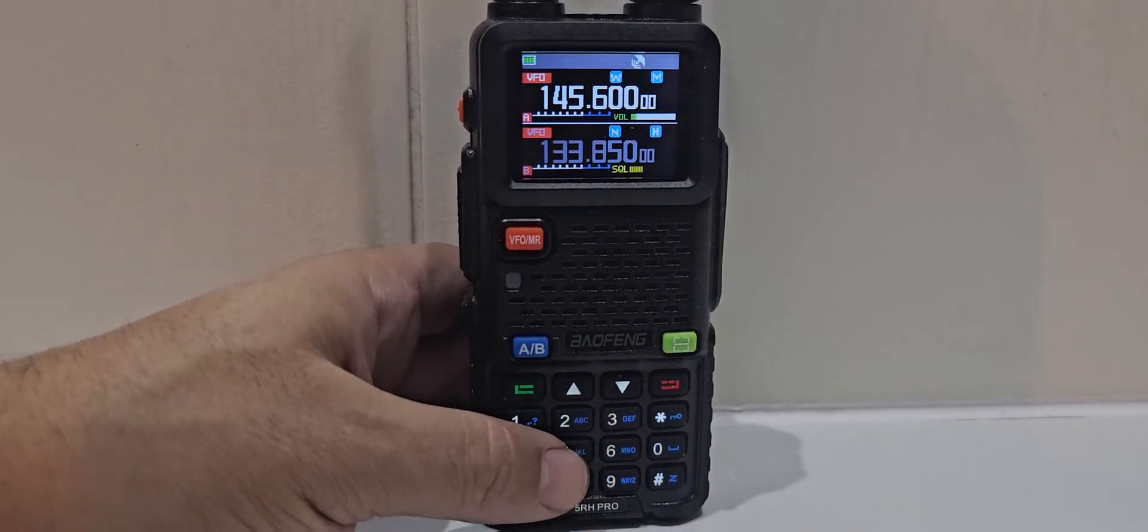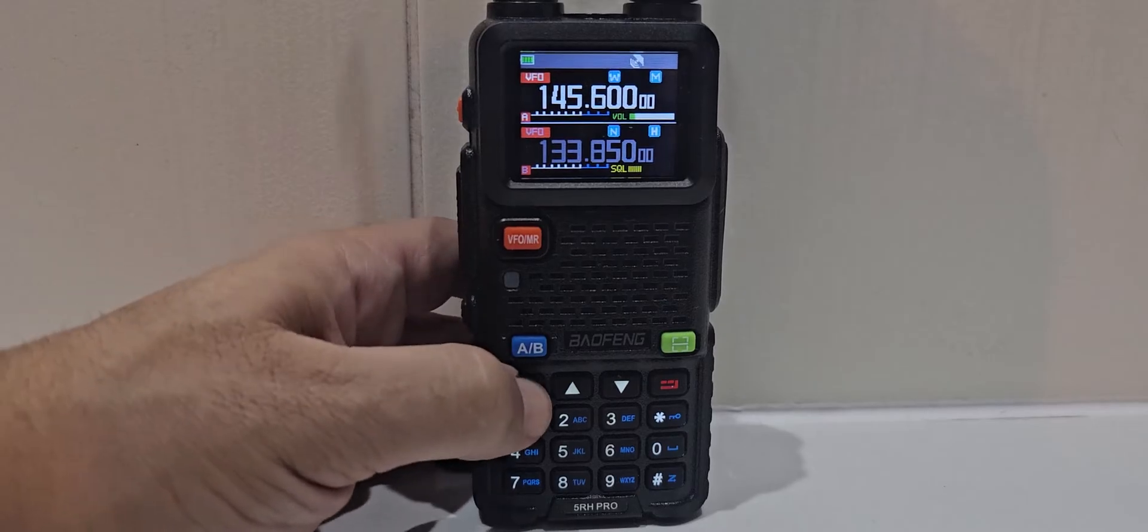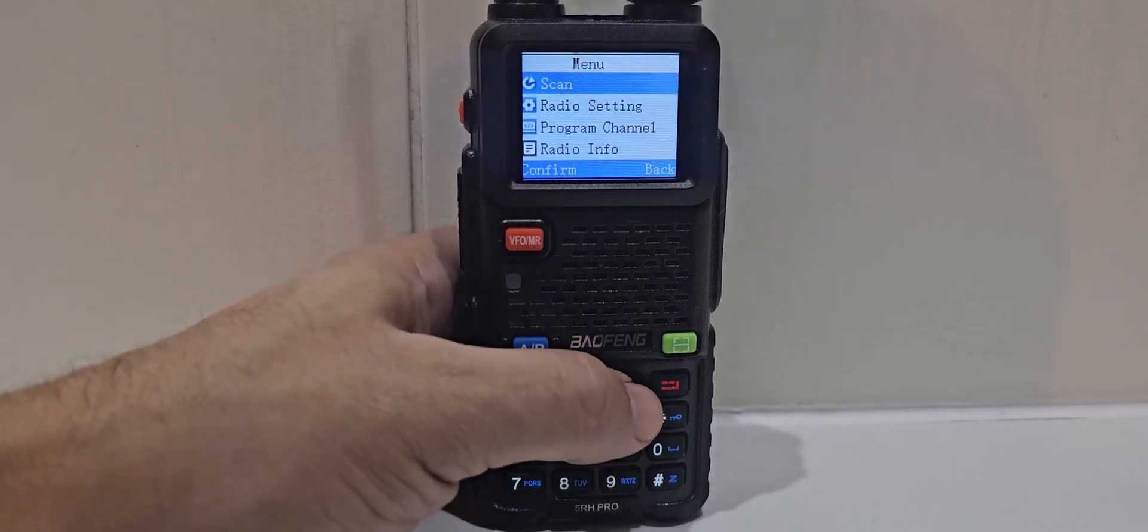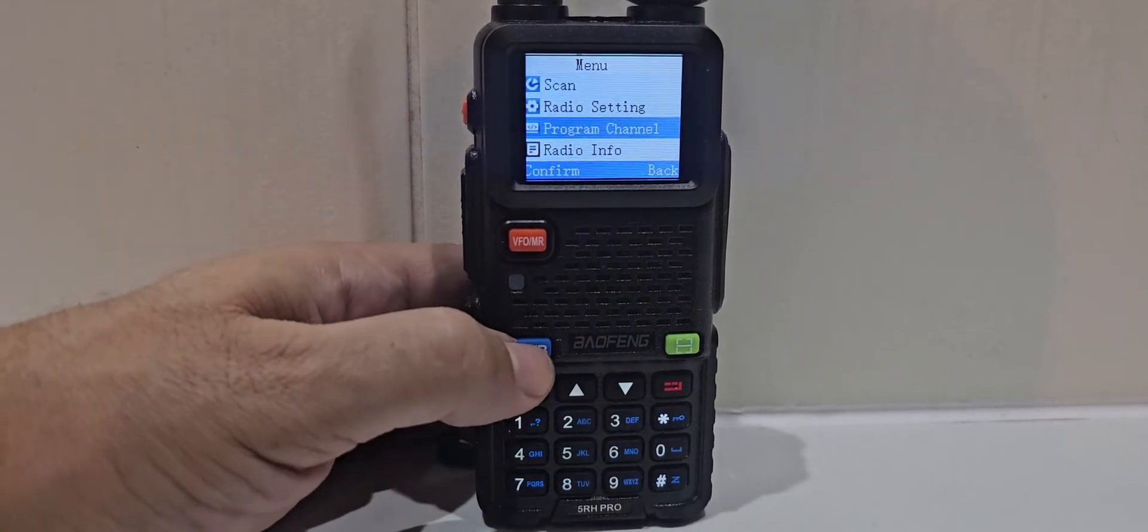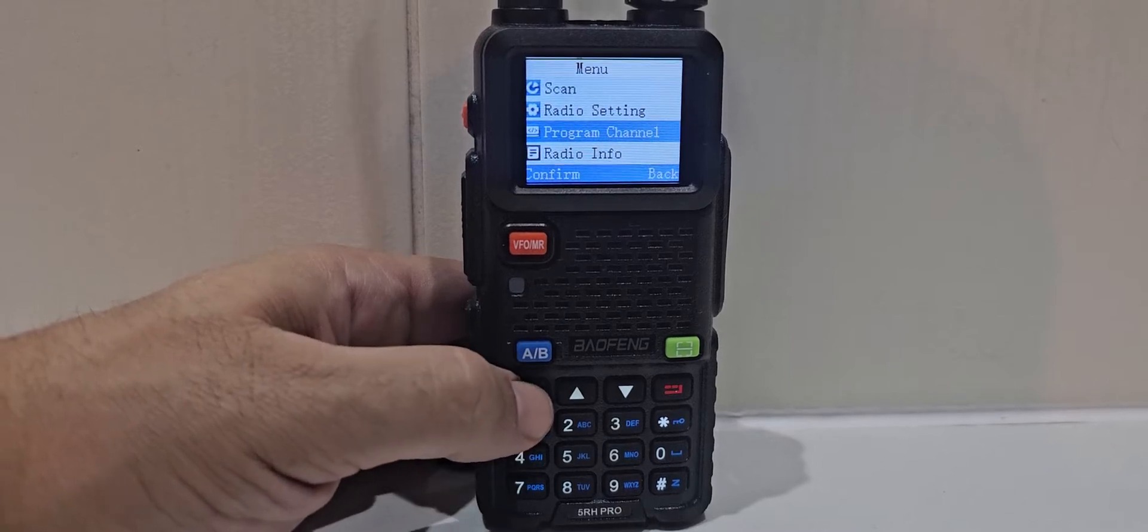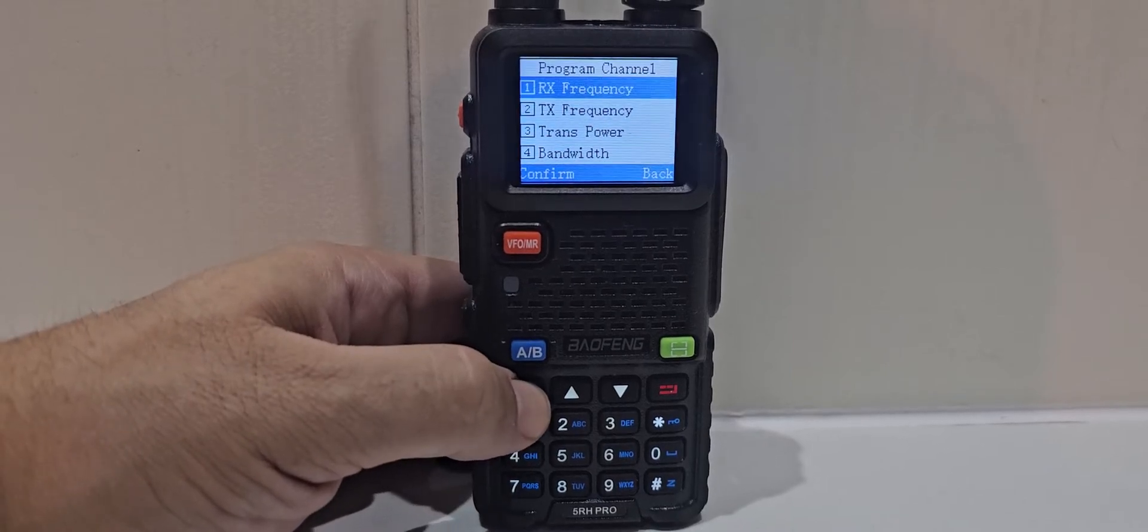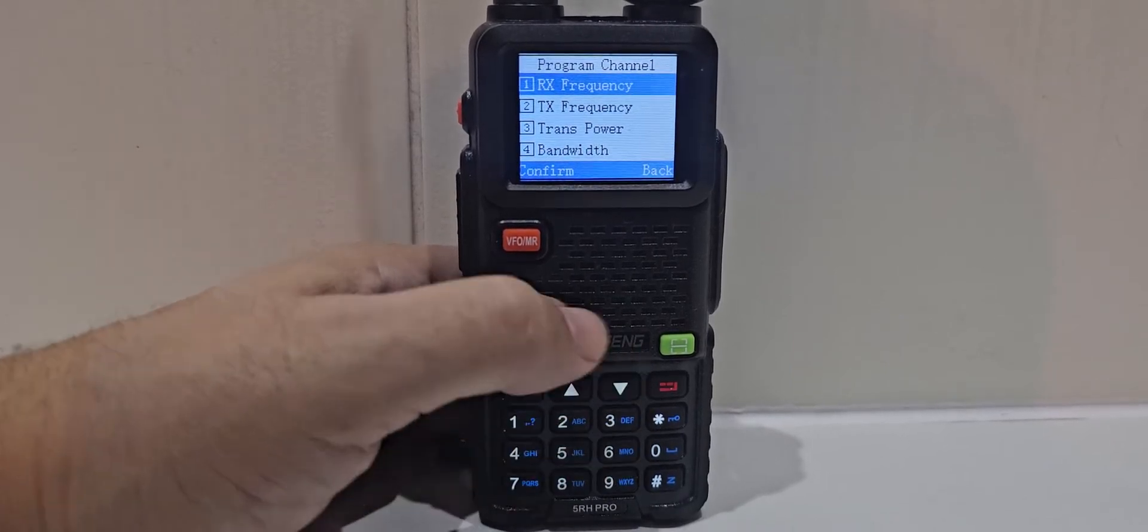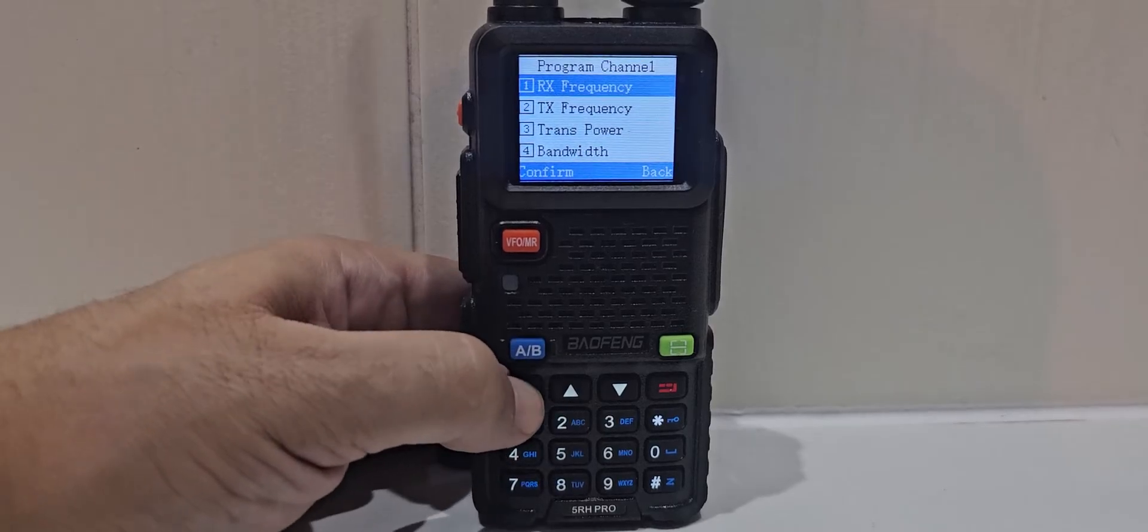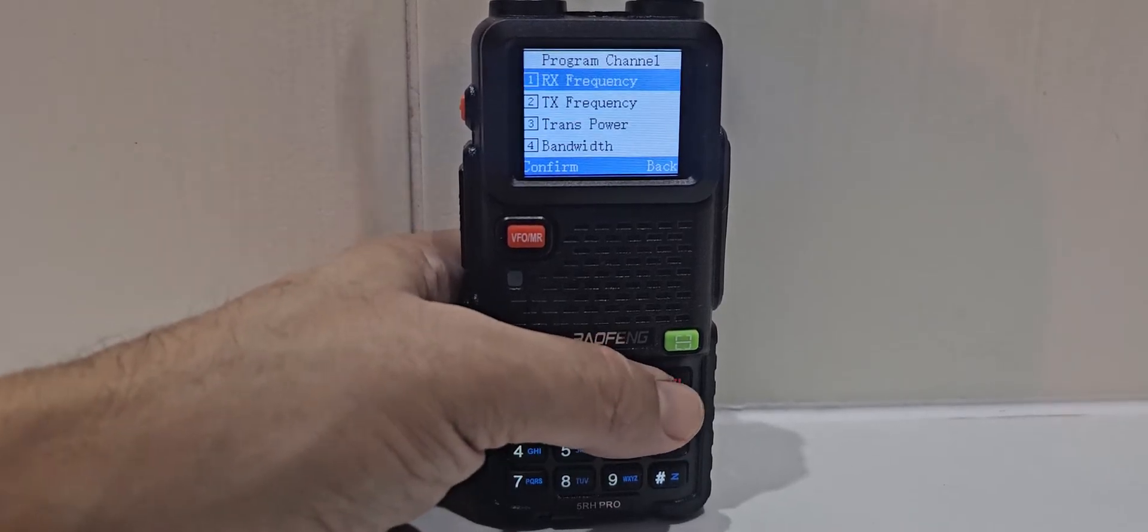To change the settings in a repeater, you would just go menu, and go straight down to program channel. Select the green button. Then you can start setting your receive and transmit frequency, just pressing the green button and typing that in.